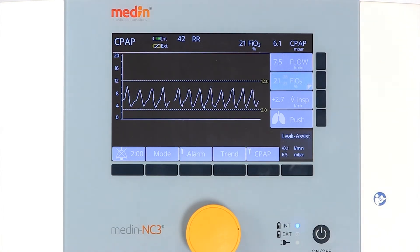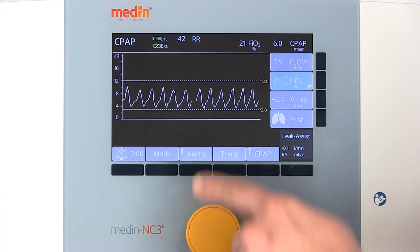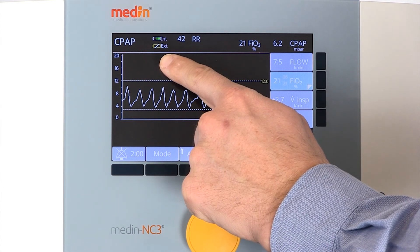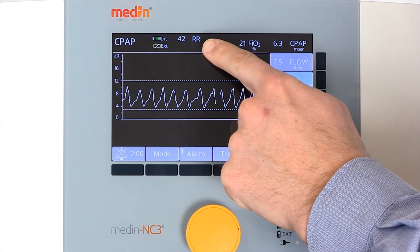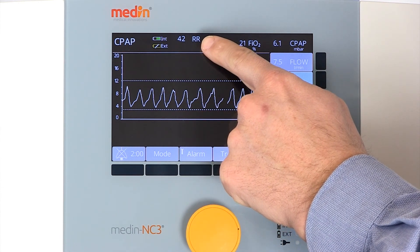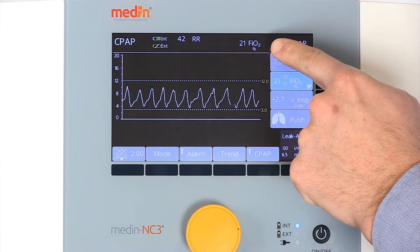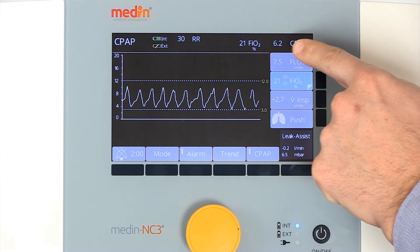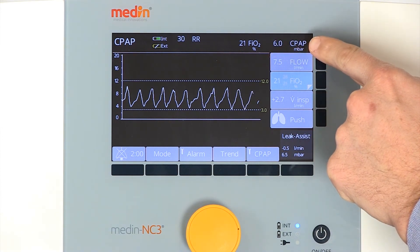The display also provides information about the battery status, respiratory rate, the FiO2 and CPAP pressure.